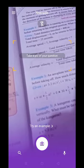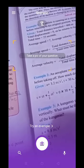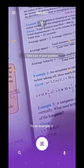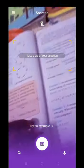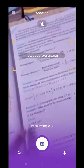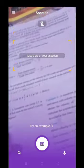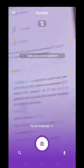Allow the camera permission. As you give permission, the camera opens. Now immediately, you can search for answers to any questions you need.